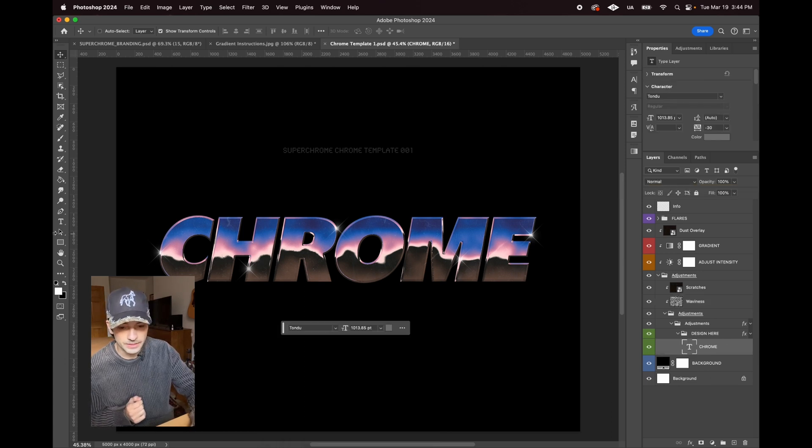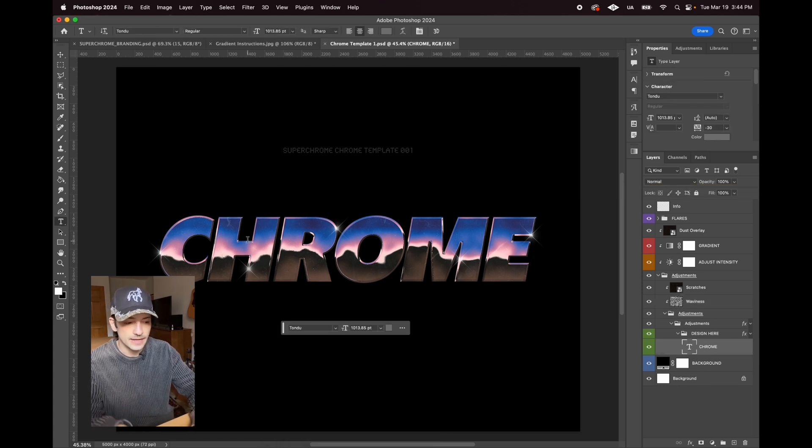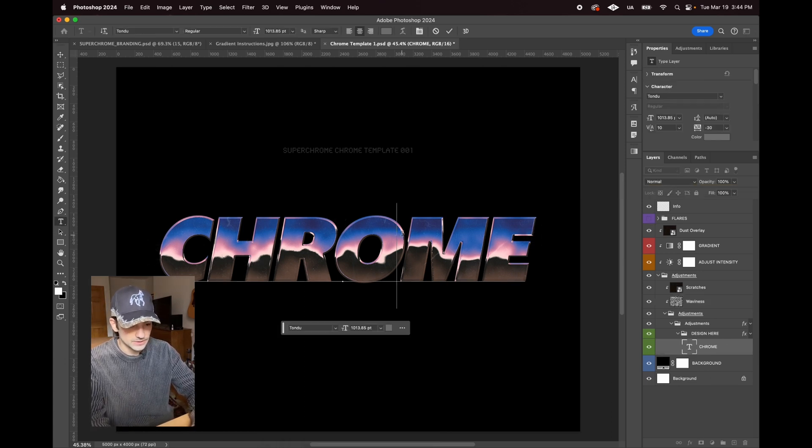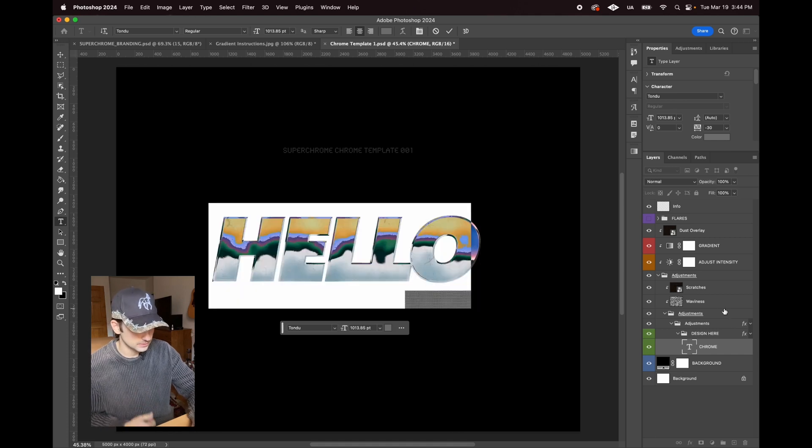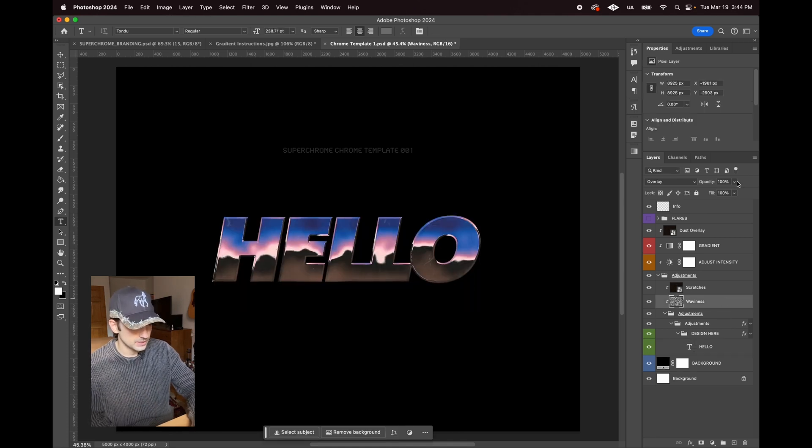Everything is live, which means—let's turn off these flares for a second—you can type everything and it'll appear right away.